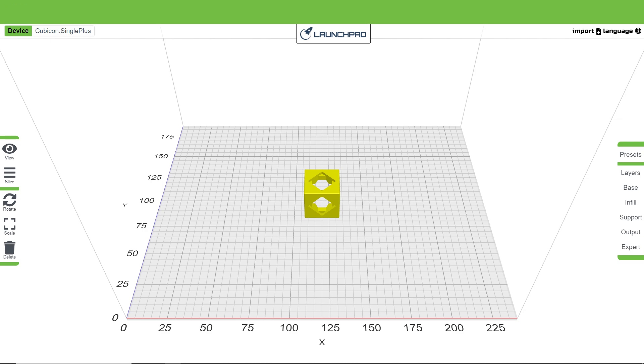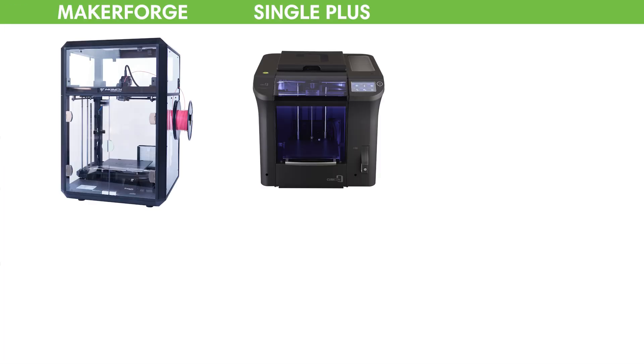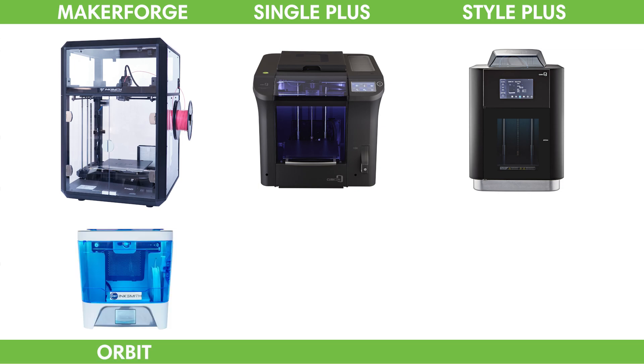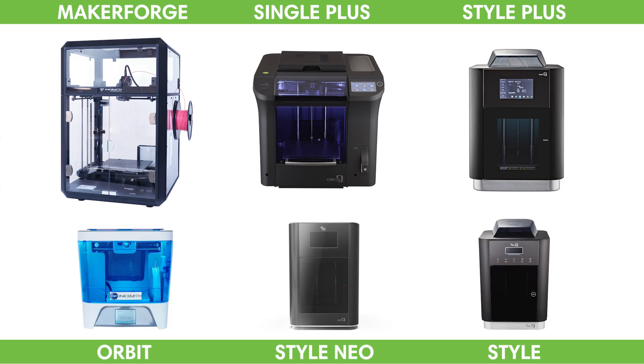That's included with all the Inksmith printers, that's the Inksmith Maker Forge, the Cubicon Single Plus, and Style Plus, as well as legacy printers like the Inksmith Orbit, Cubicon Style, and Style Neo.